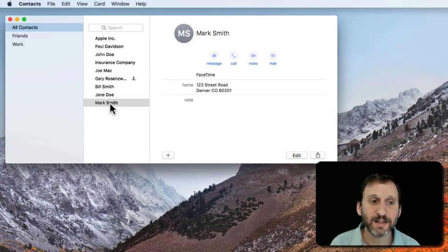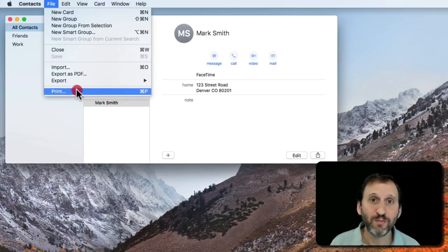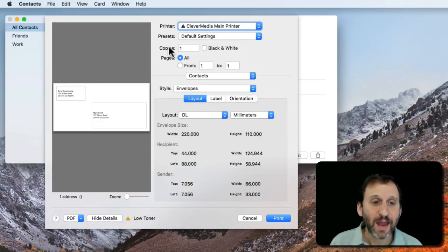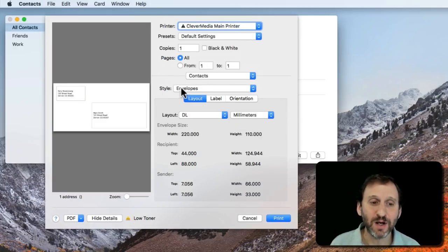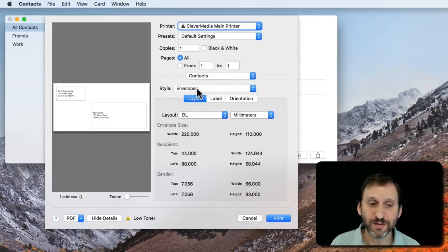With that context selected I'm going to go to File, Print. The first thing you want to look at here is Style. Make sure you have Style Envelopes chosen.